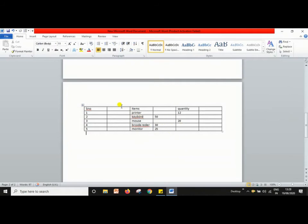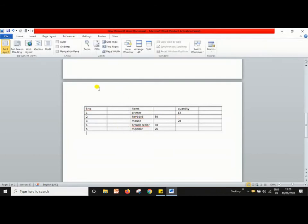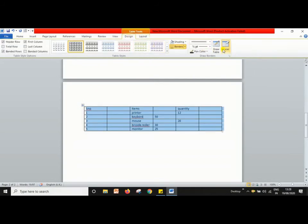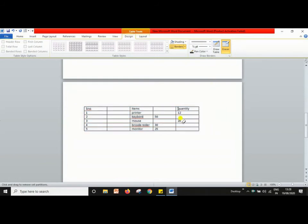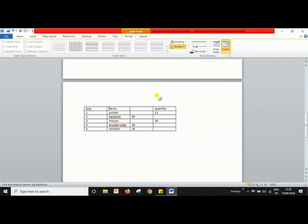If you want to delete extra rows or columns from the table, click on the move handle bar, then go to Design. You will see the Eraser in the Draw Border section. Click on the Eraser, then drag it over what you want to delete. As you can see, the extra row and column are deleted.